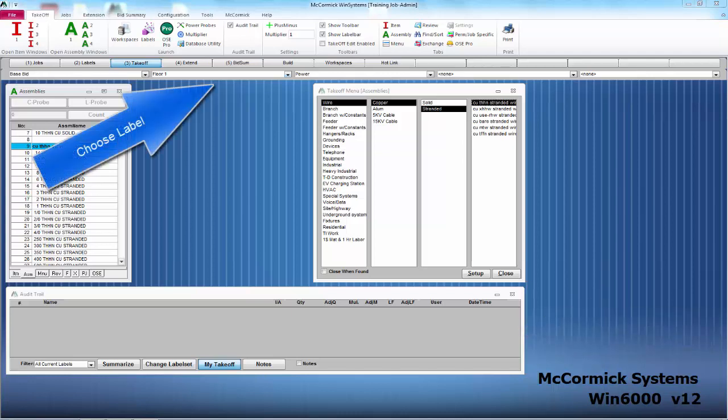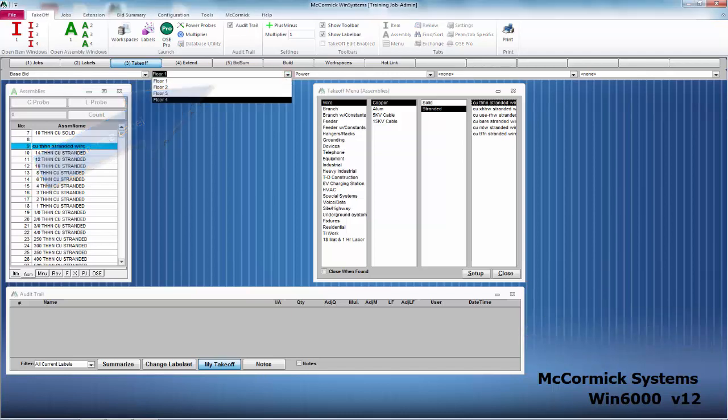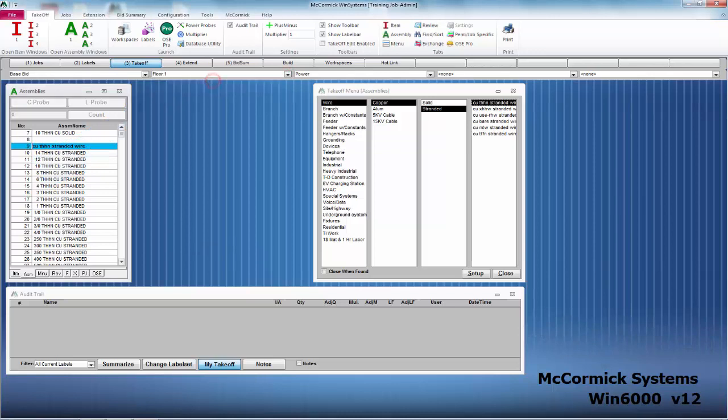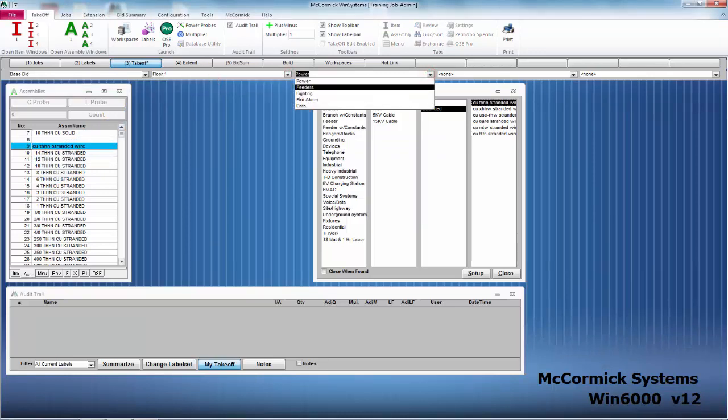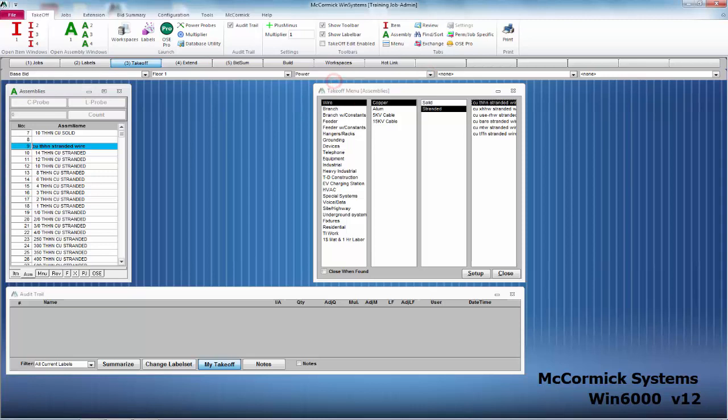Okay, before we begin takeoff we want to pick the proper label that we'll be working in. So today for this section I'm going to work on floor one power.